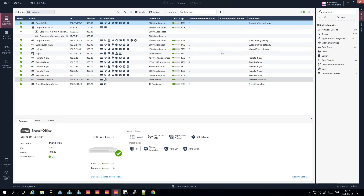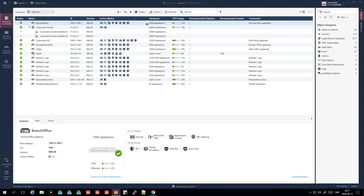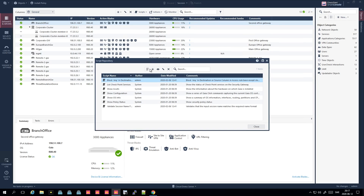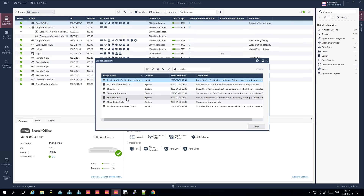In R80, they added the functionality to run scripts, which can be quite nice. I'll show this in a production environment. You can run a script that more or less asks the management server to log into the gateway and run commands. You don't need to give CLI access to everyone — you can have people running scripts to get out the information you want them to be able to see. I actually use this to get out routing information.